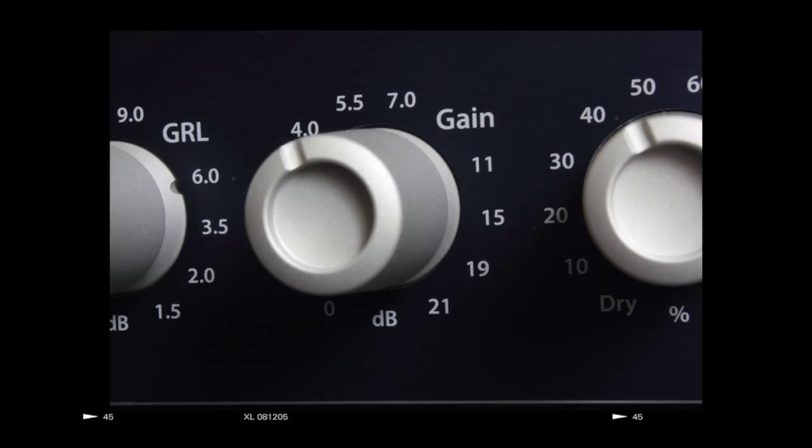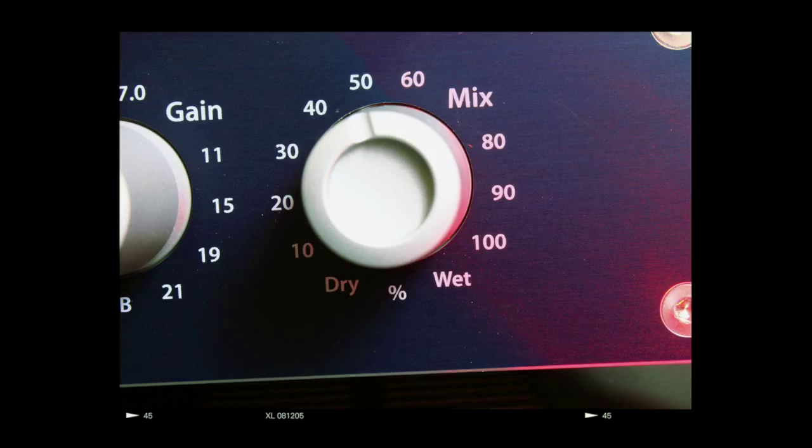Gain: Plus 21 dB of clean gain. Mix: You dig the attitude of the compressed signal and the punch of the original? Never compromise. Choose both.